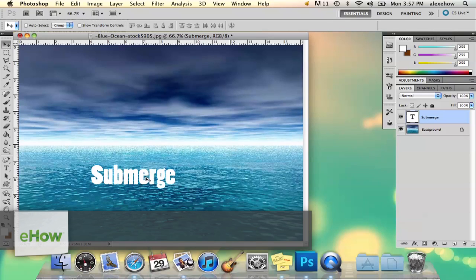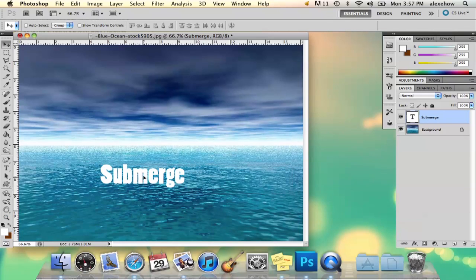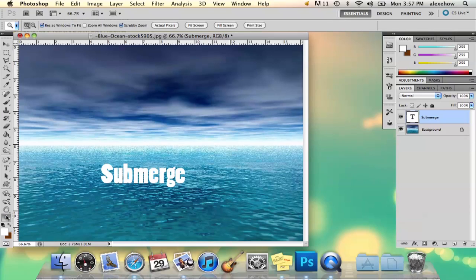So here I have a stock photo of some ocean and I'm going to take this word and make it look partially submerged in water.